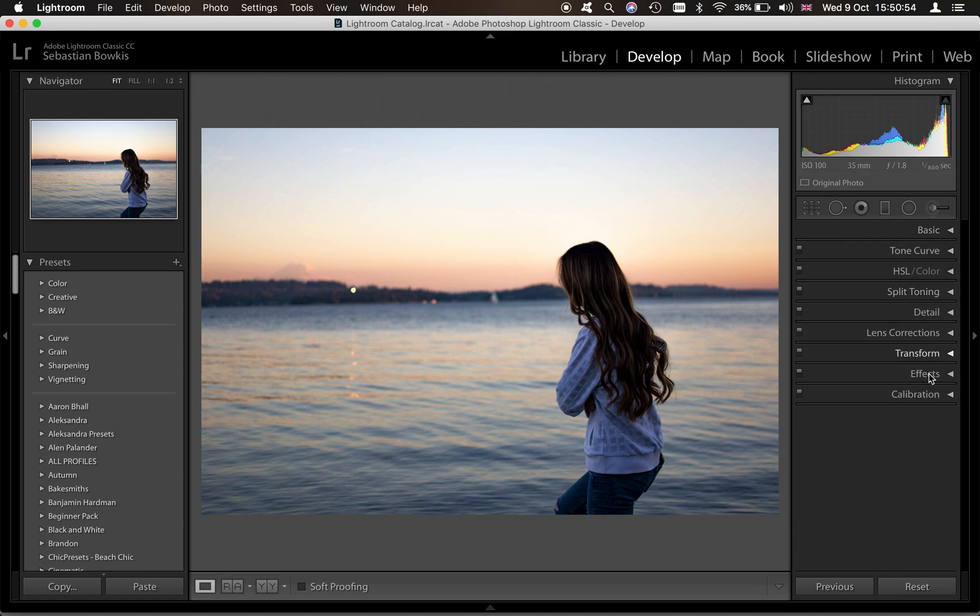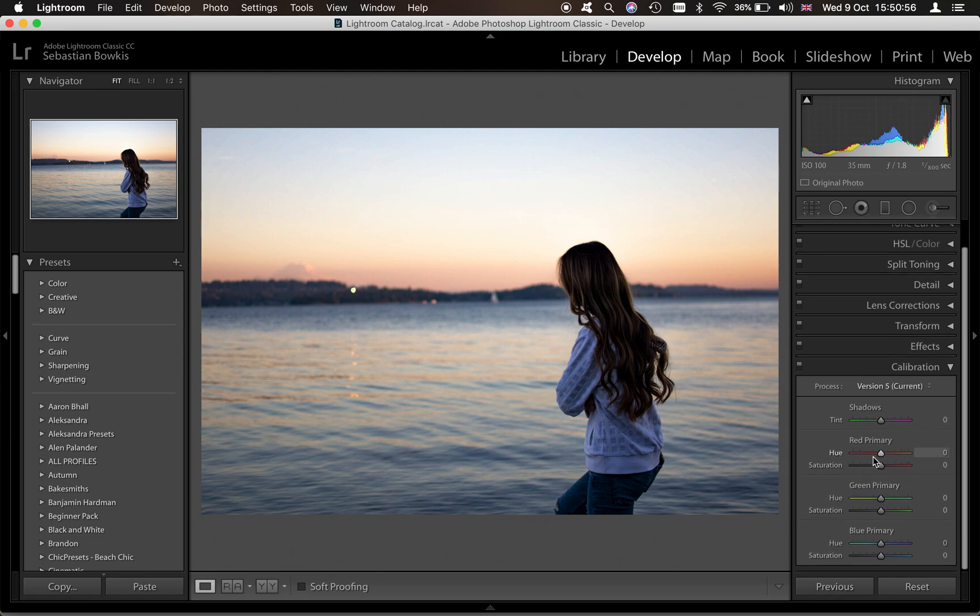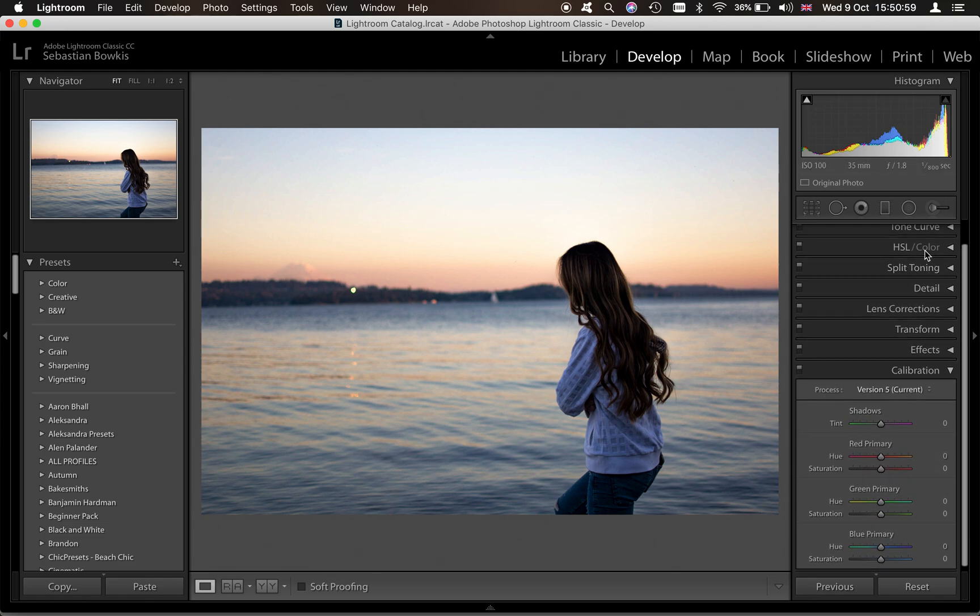Now we're going to close the HSL and come on to camera calibration. If you want to work out how to use the tone curve, stay until the end. I'm going to go into a lot of detail there and the HSL sliders is going to be very important. So stick around for that.